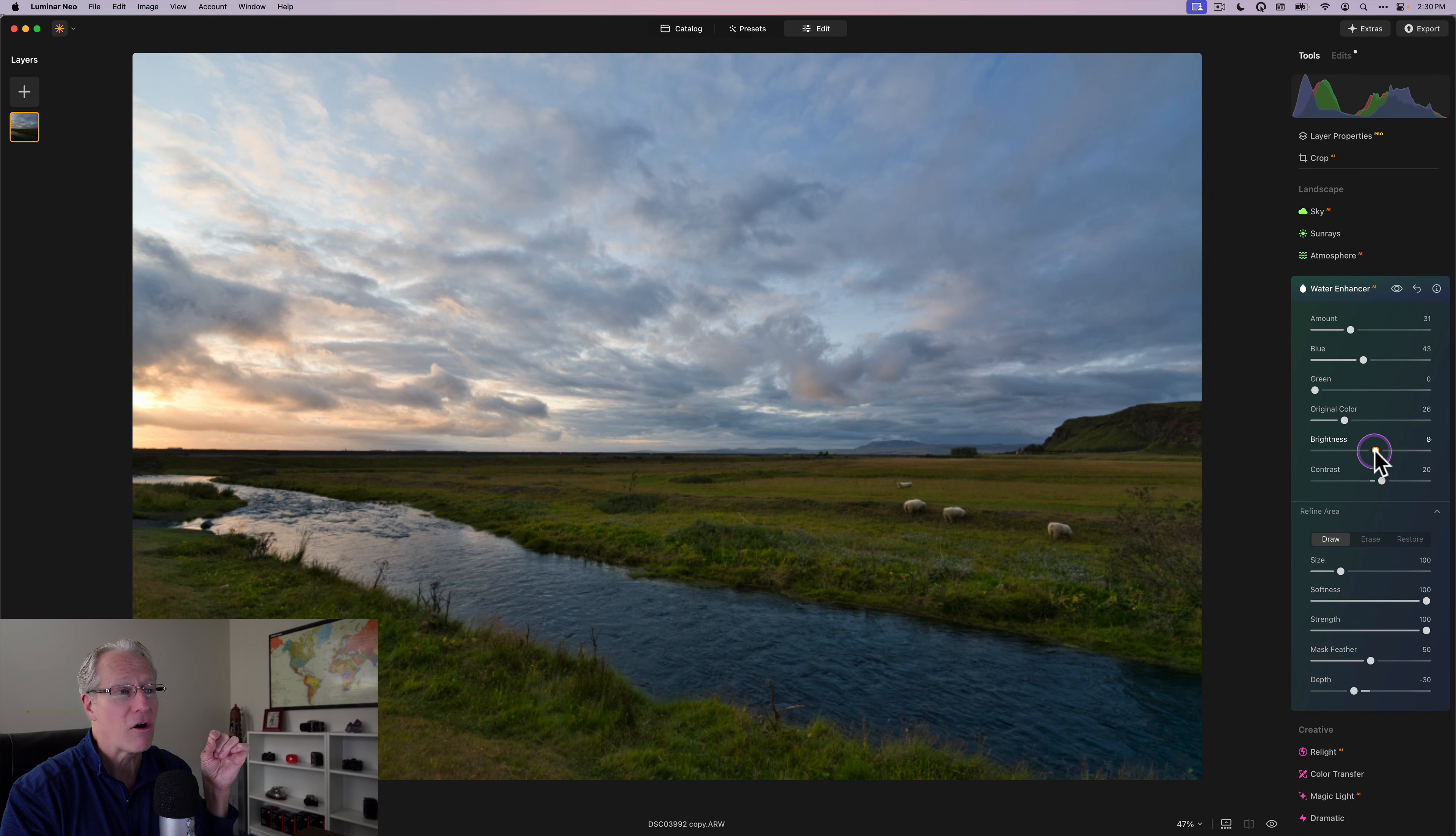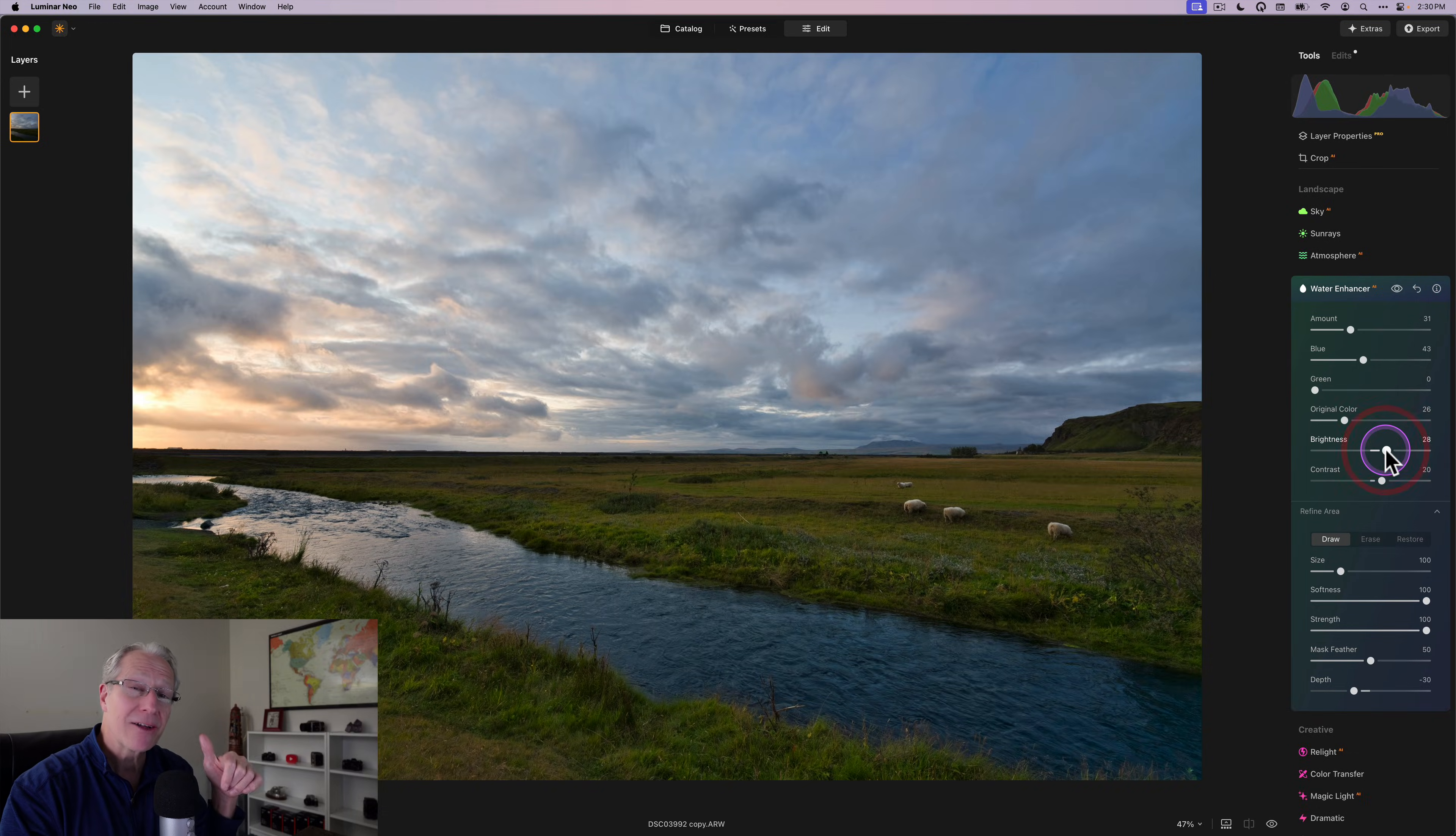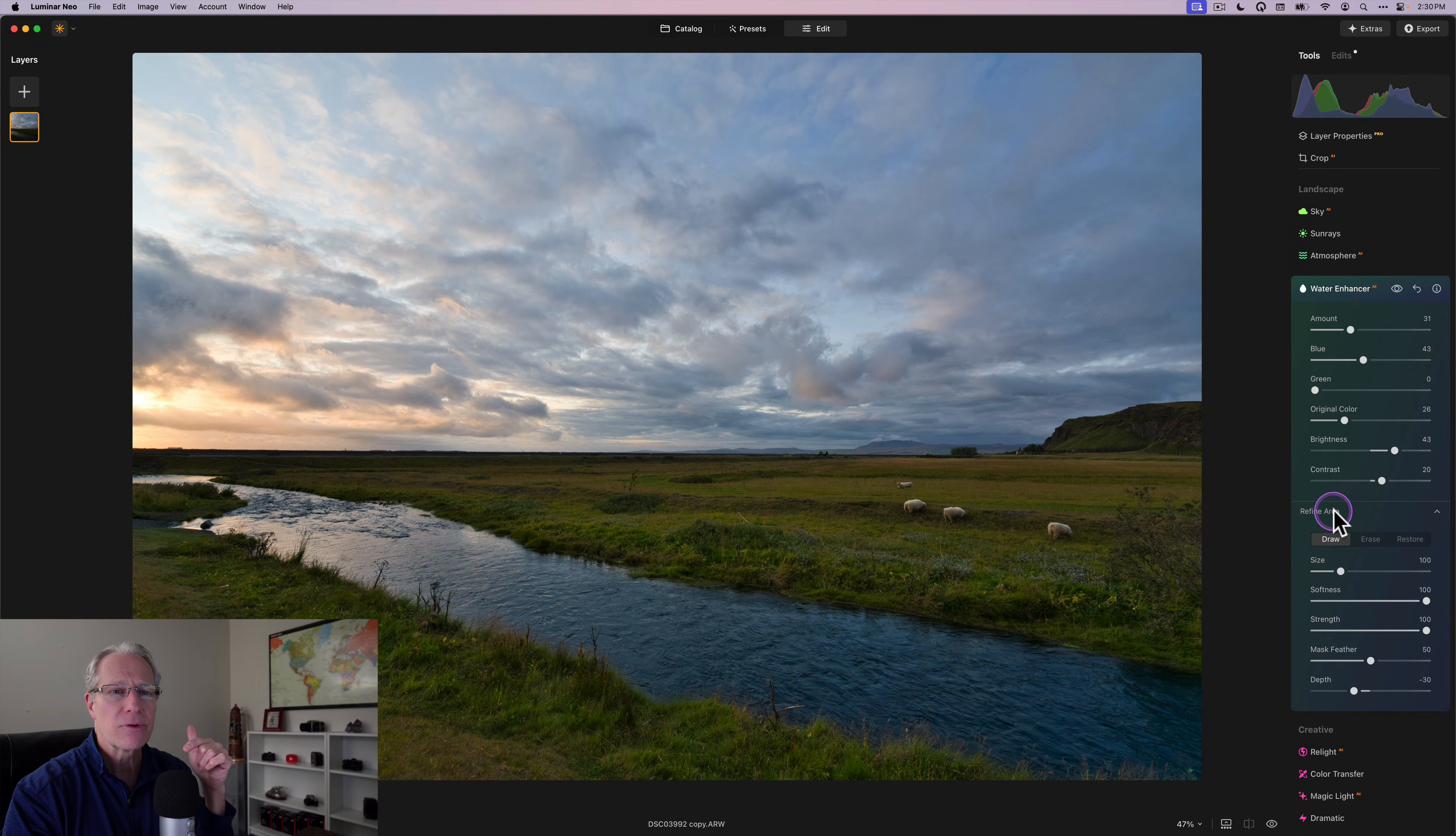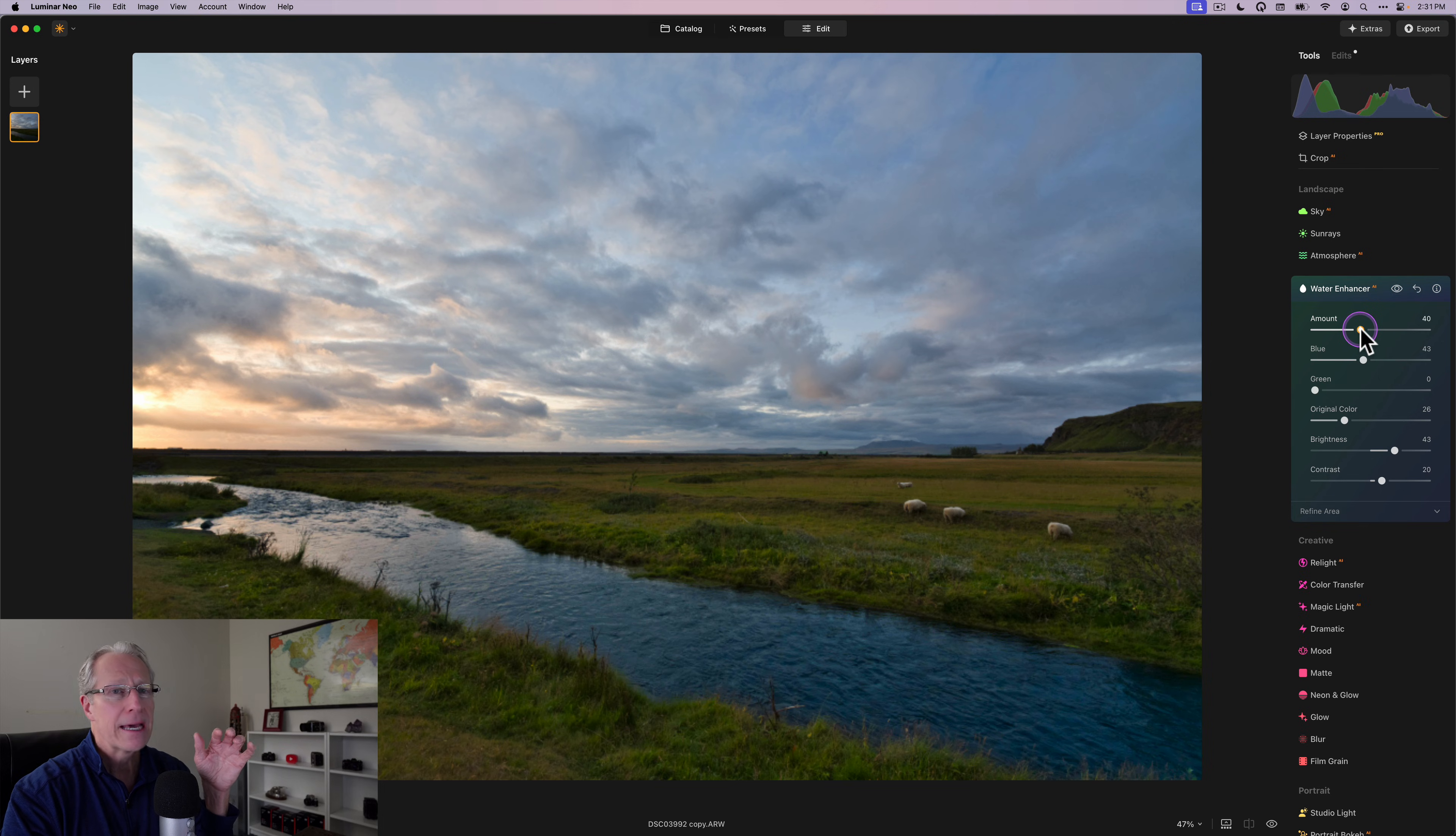Or I can bring back some of the original color to create a nice balance without getting out of hand. But I also have the brightness slider, which I love because I've often done that in the past. Like I said, I would adjust colors, but I'd also adjust light. And this is just working so well. You can see what it's doing to the water.